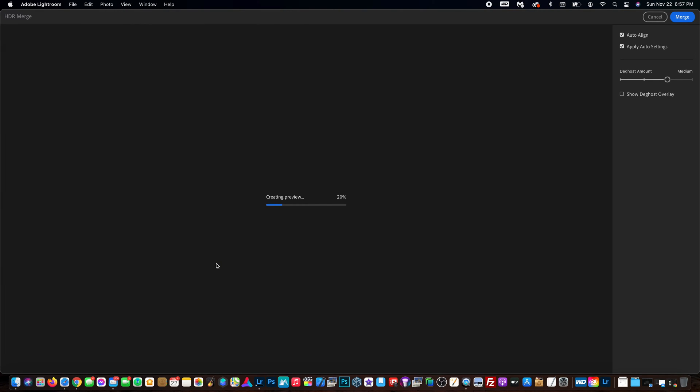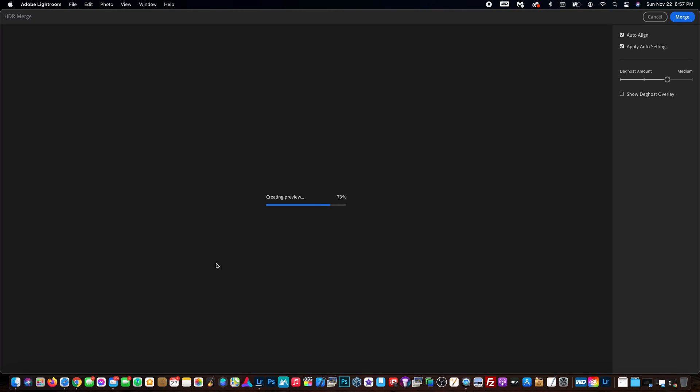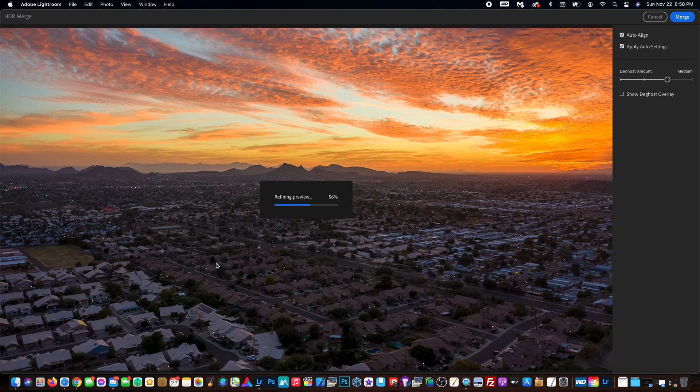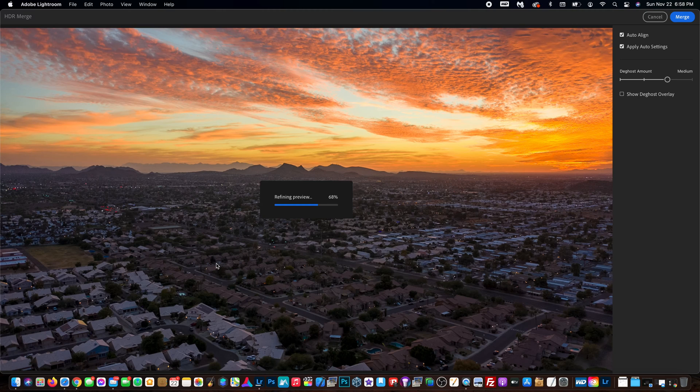It'll gather the data, create the preview - should take a very short amount of time. Once that is complete, you'll be able to see a preview of your HDR photo. So I'm sure we'll see it here at any second. There we go. Here's the photo in full screen.